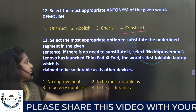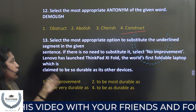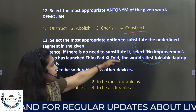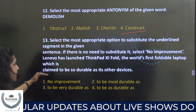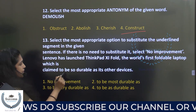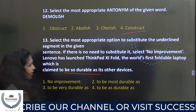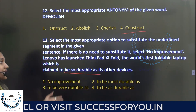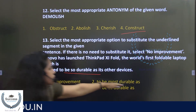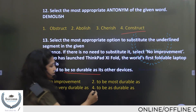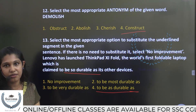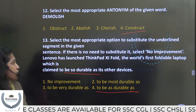Select the most appropriate option to substitute the underlined segment. 'Lenovo has launched ThinkPad 11th fold, the world's first foldable laptop which is claimed to be so durable as its other devices.' The correct substitution is 'to be as durable as' — because the comparative structure requires 'as durable as,' which is a basic grammatical rule.